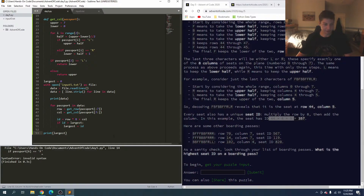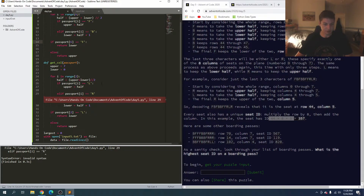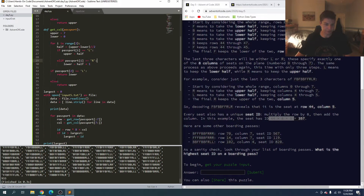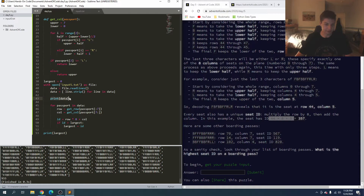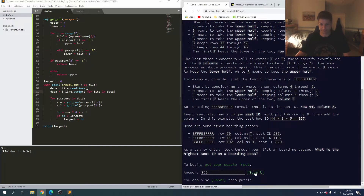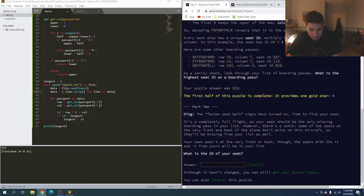Running that we have a syntax error - forgot a colon. We always get that. Run again, another syntax error - same kind. And we get 933. Let's try it out and there we go, that's our answer for part one.